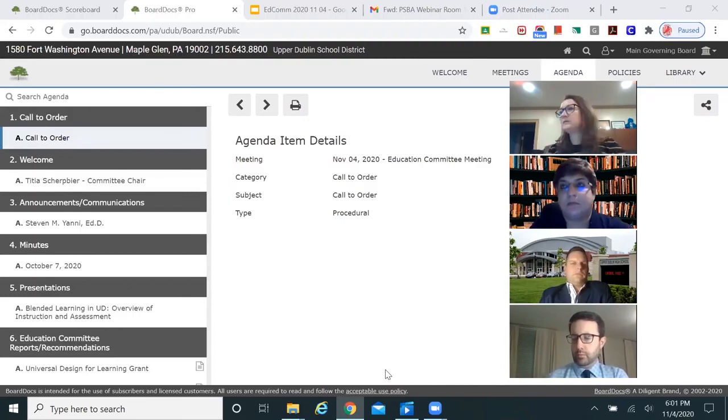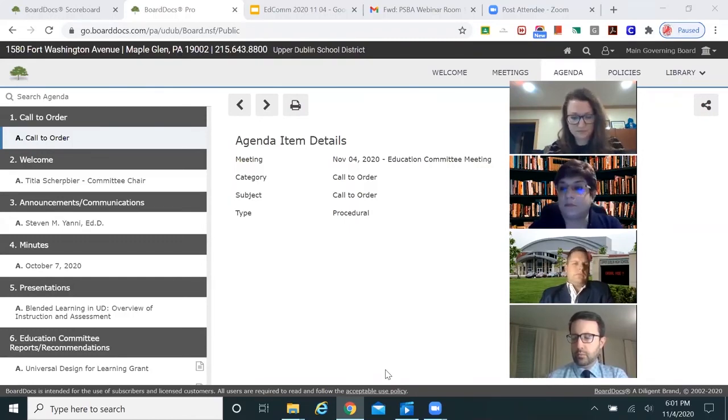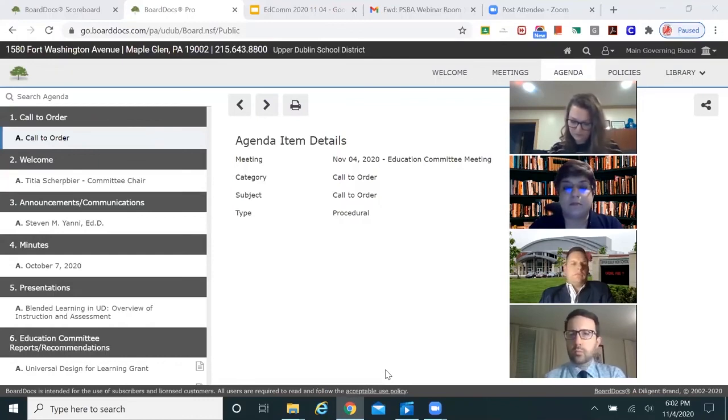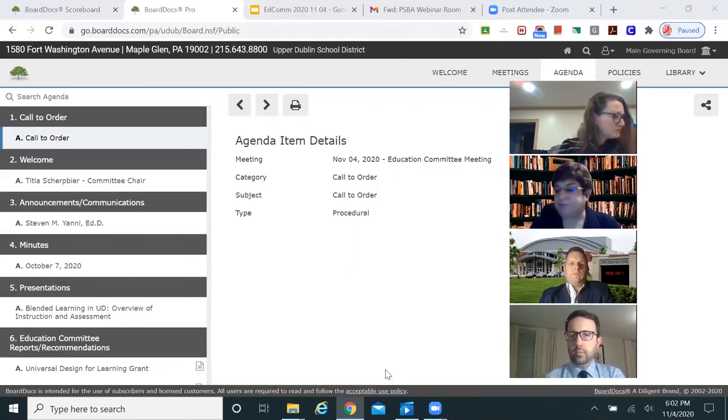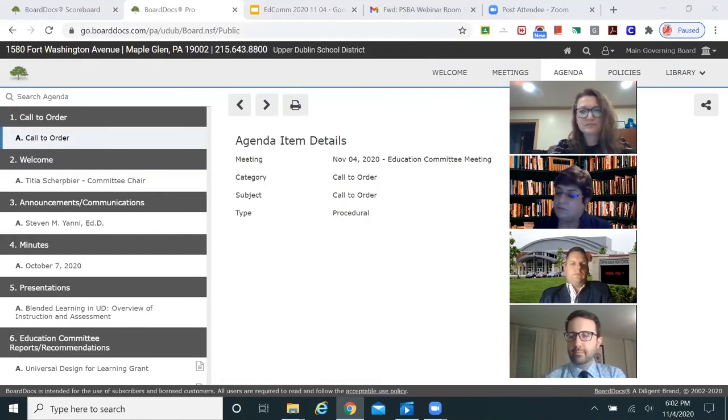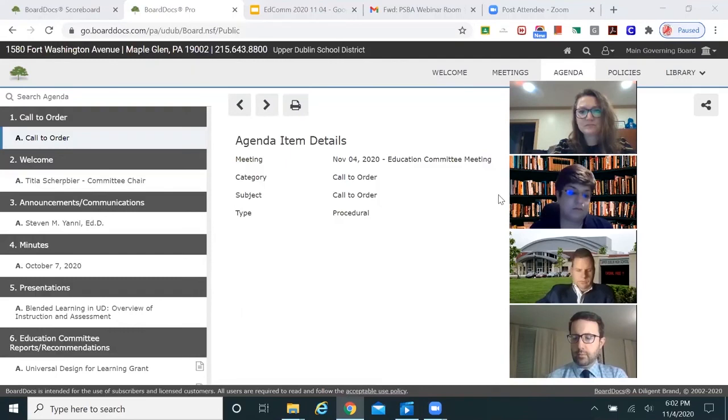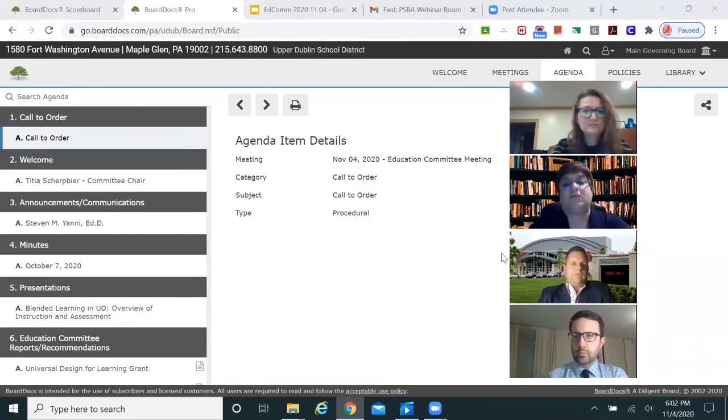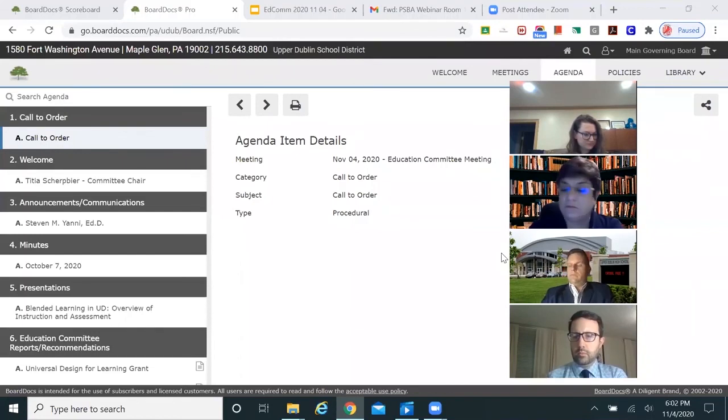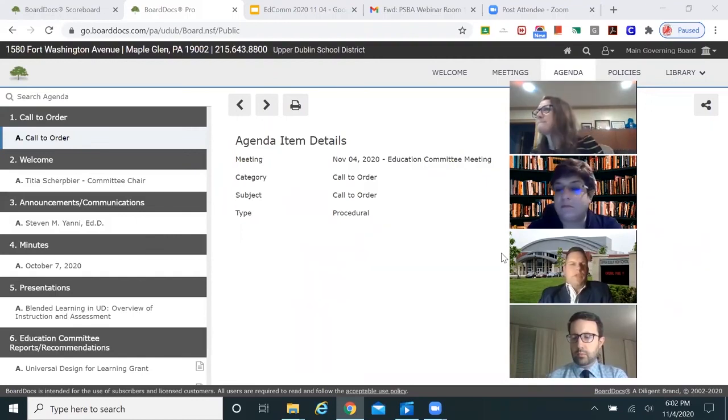Thank you for joining us tonight, especially the staff members who are joining us. We're very excited about the presentation we're about to hear. There's a lot of things going on in the district, and it's very exciting that today we welcomed a whole group of students back to our buildings who had not been there before. I'd like to move on to Dr. Yanni for his announcements.